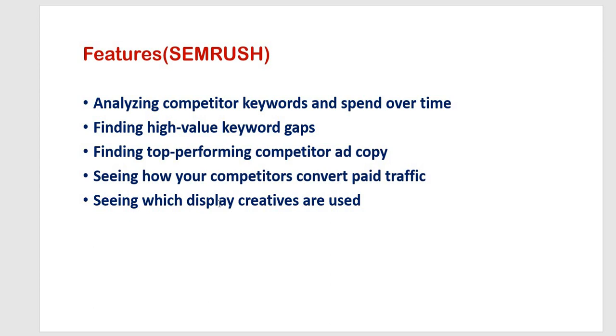First one is analyzing competitor keywords and spend over time. With this advertising research position report, you will get an overview of all keywords your competitors are bidding on and you can track if they are increasing or decreasing spend over time. At the top of the page, you will see the headline metrics for keywords, traffic as well as traffic cost.